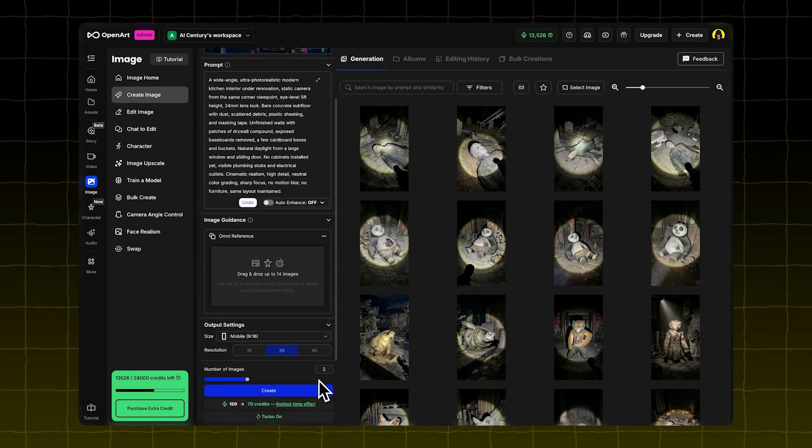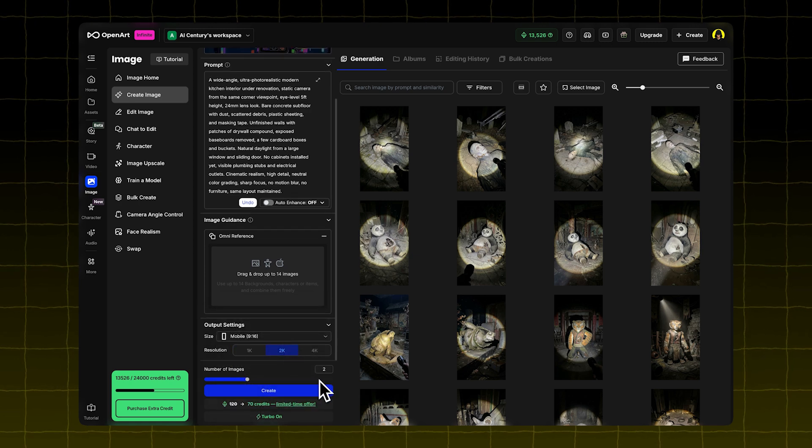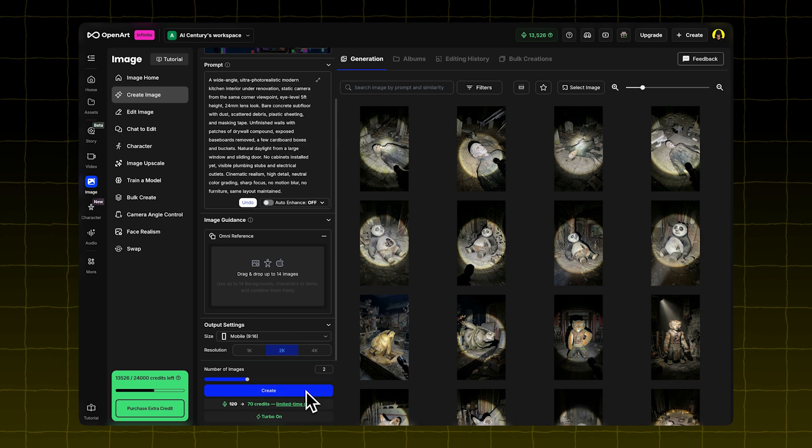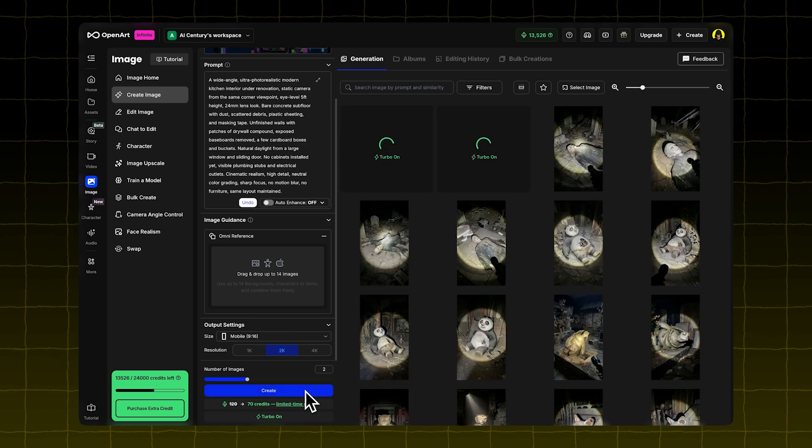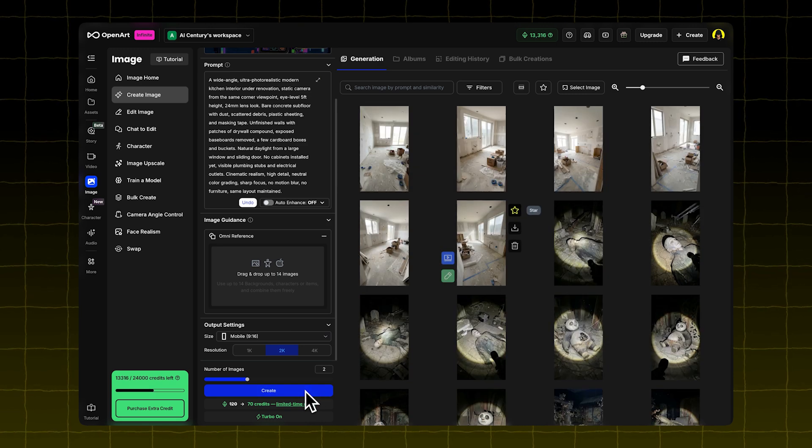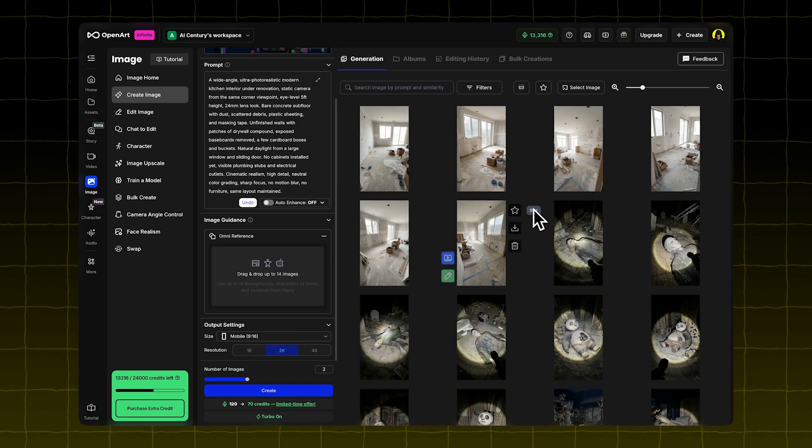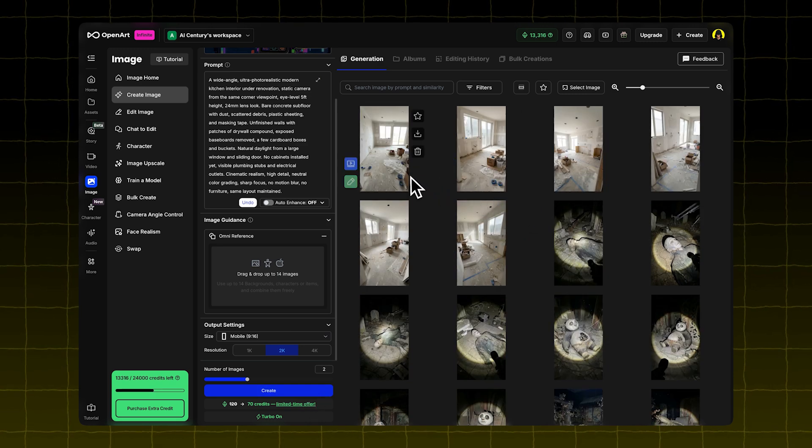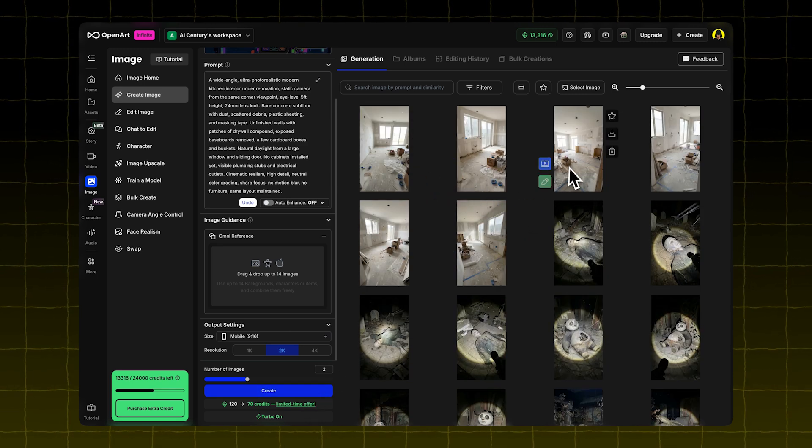Set the resolution to 2K. Choose how many images you want. Click Create. This gives you the first frame of your video.